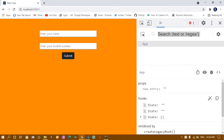Hello everyone, this is my 41st video in the React series. In our previous video, we have seen how to create this form, how to handle the data of input events, how to submit that data, and how to get that data.